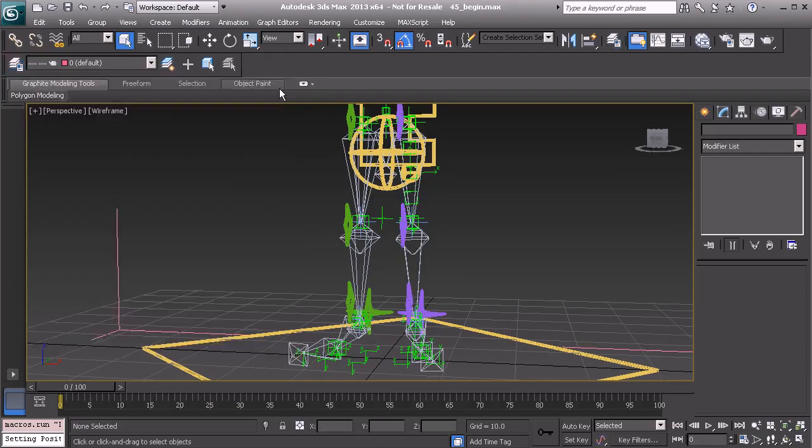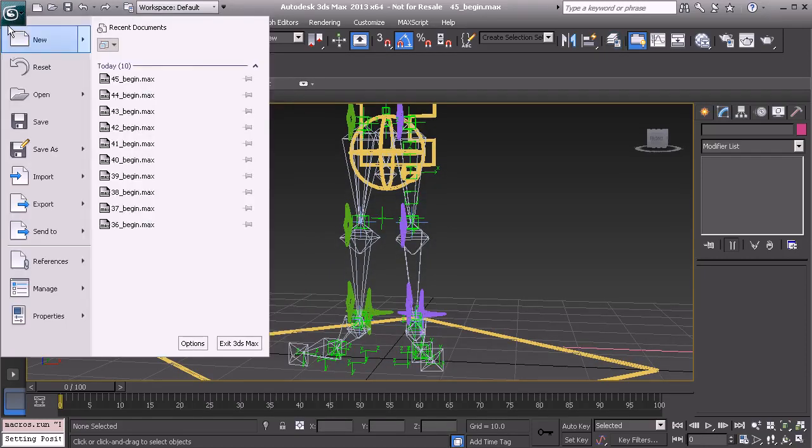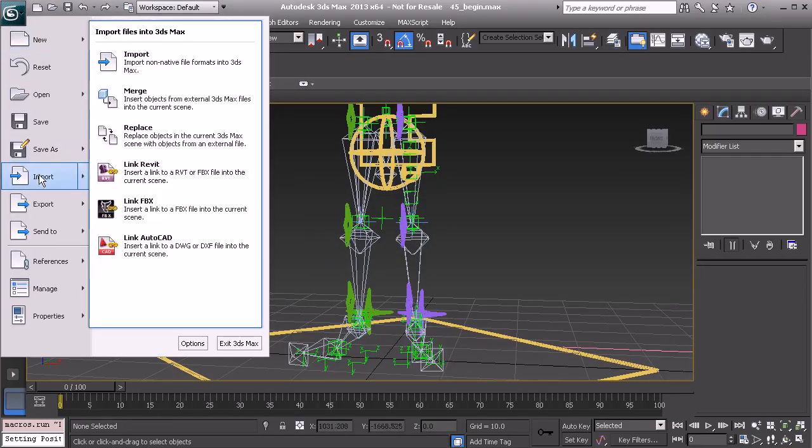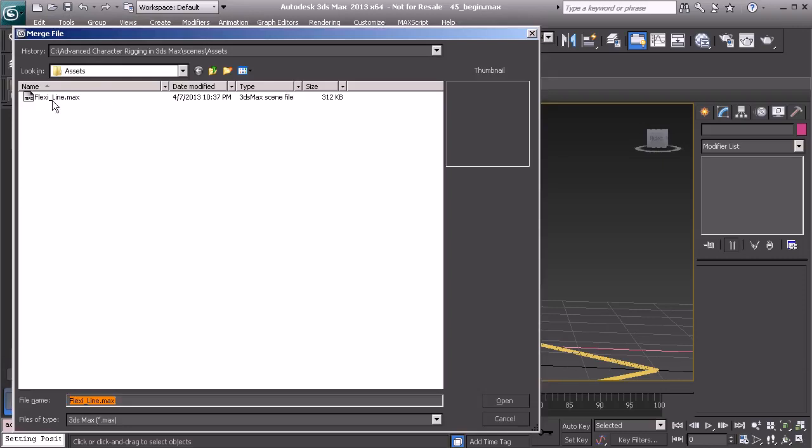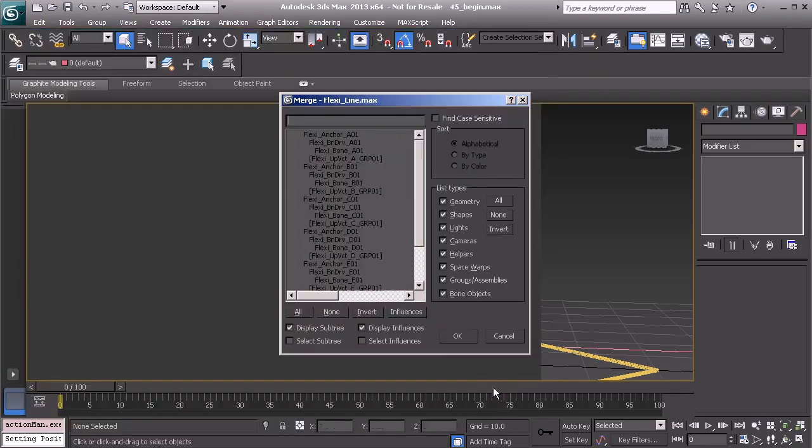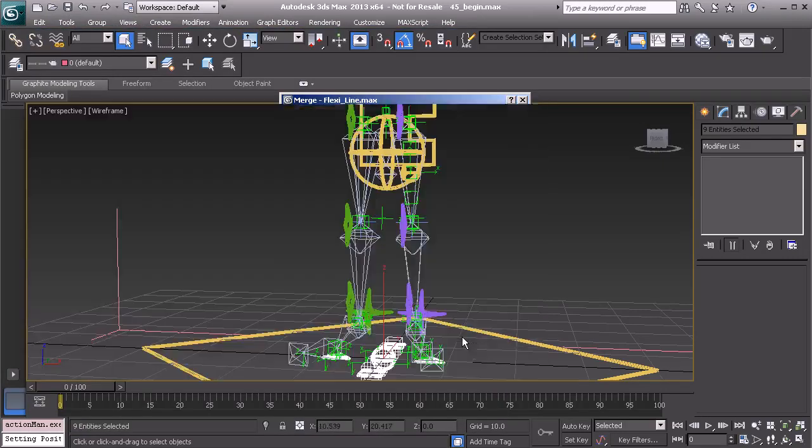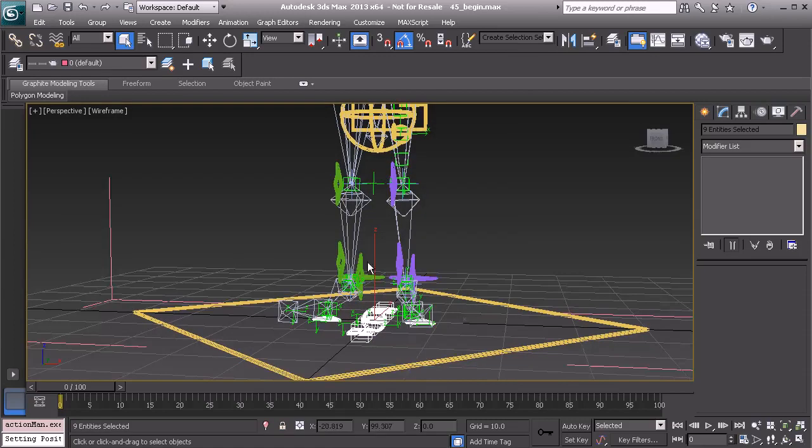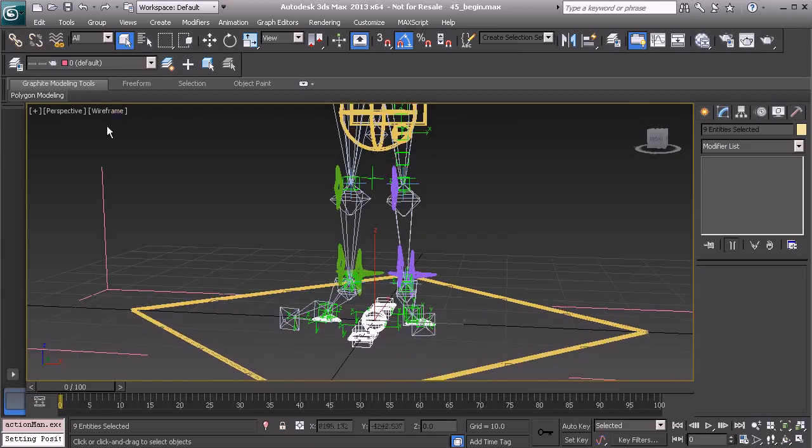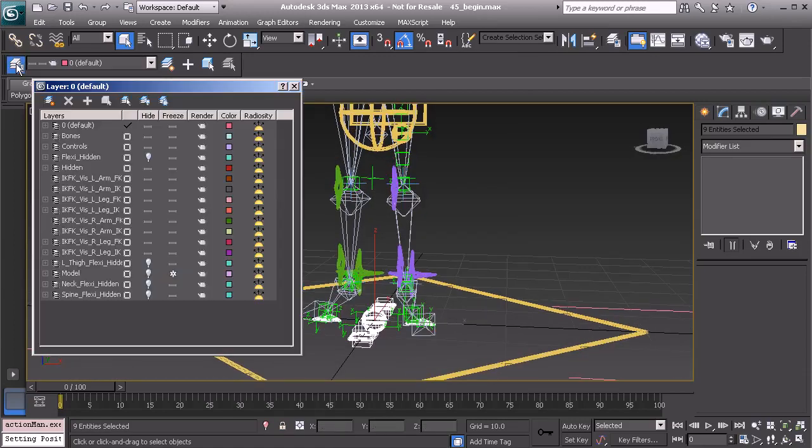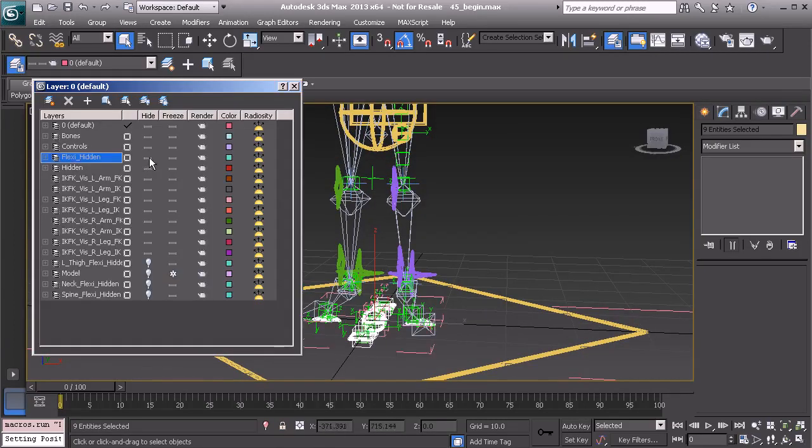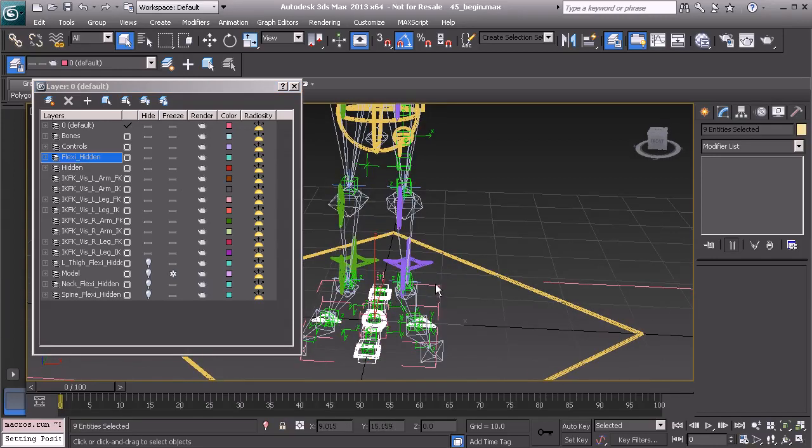I'll import in the FlexiRig. Let's choose All and OK. Alright, so once that's been merged in, we'll find the Flexi hidden layer. Let's show that.